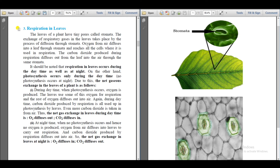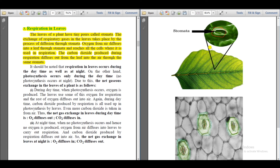The third type is respiration in leaves. There are millions of tiny stomatal pores in leaves — they cannot be seen with the naked eye, but under a microscope you can see small stomatal pores. Oxygen is diffused into the leaves through these stomatal pores, and carbon dioxide as a waste product is diffused out through the stomatal pores.